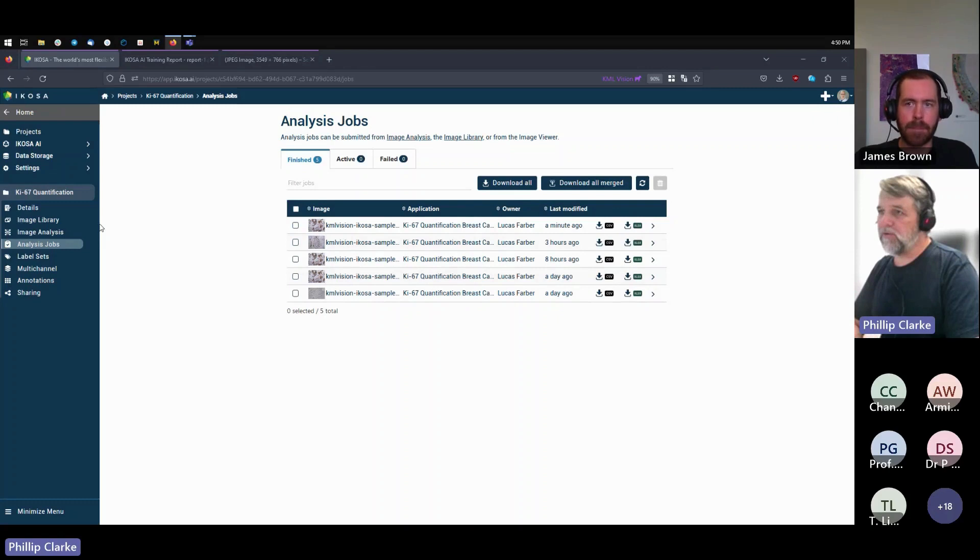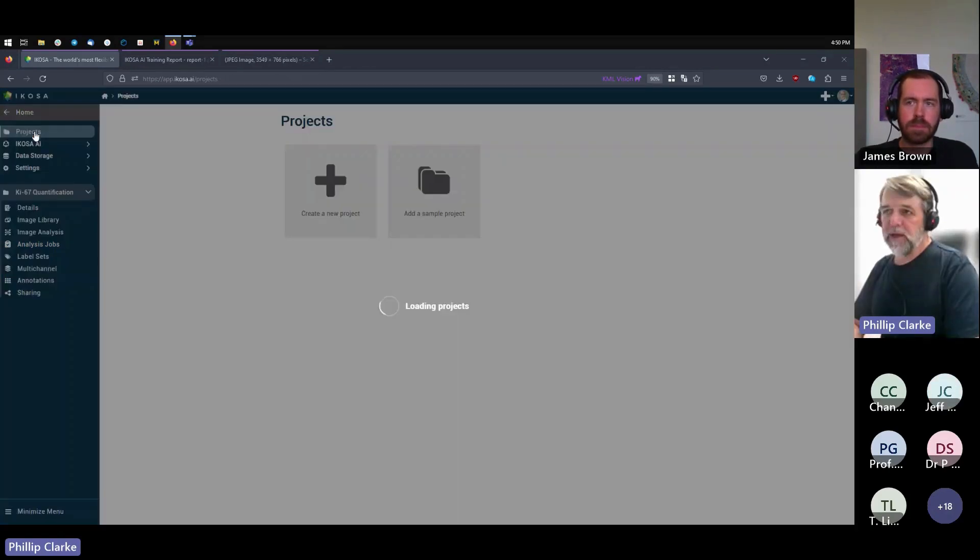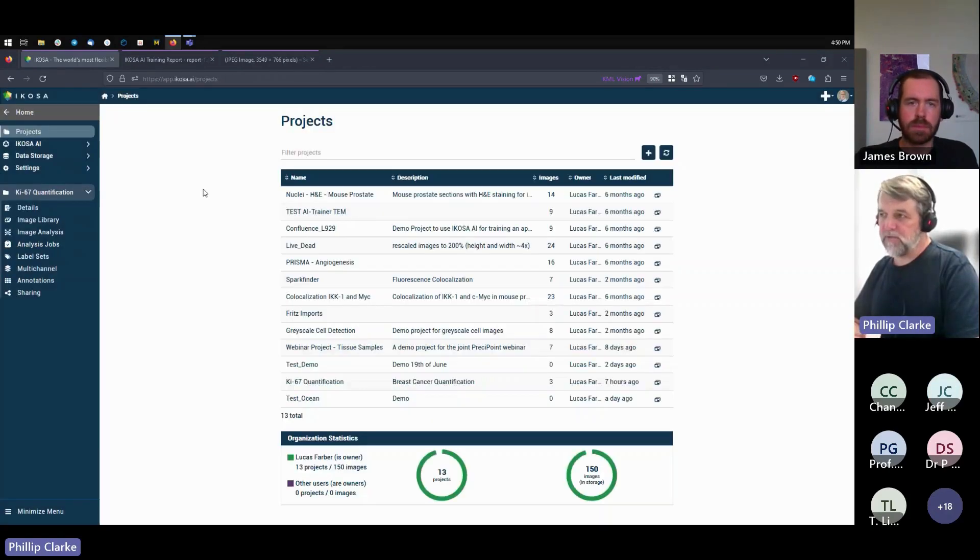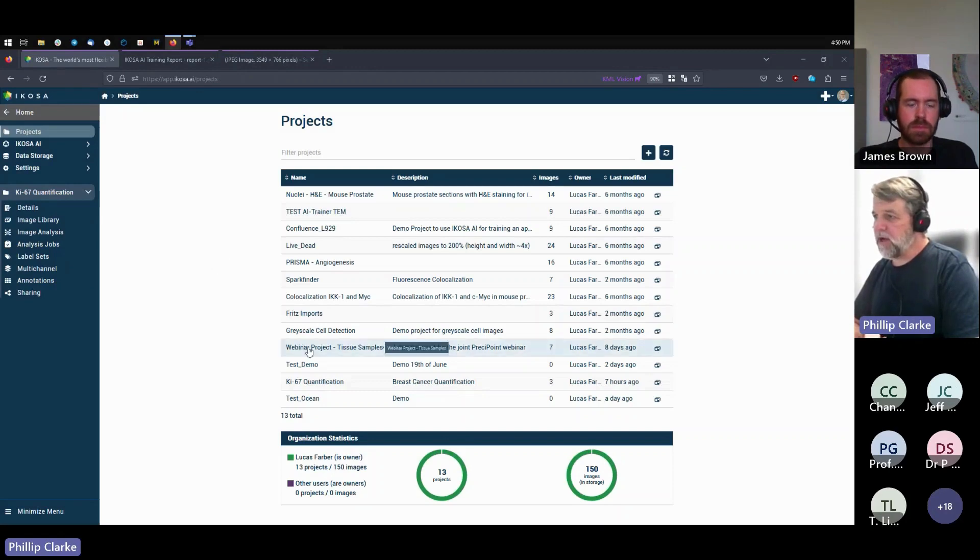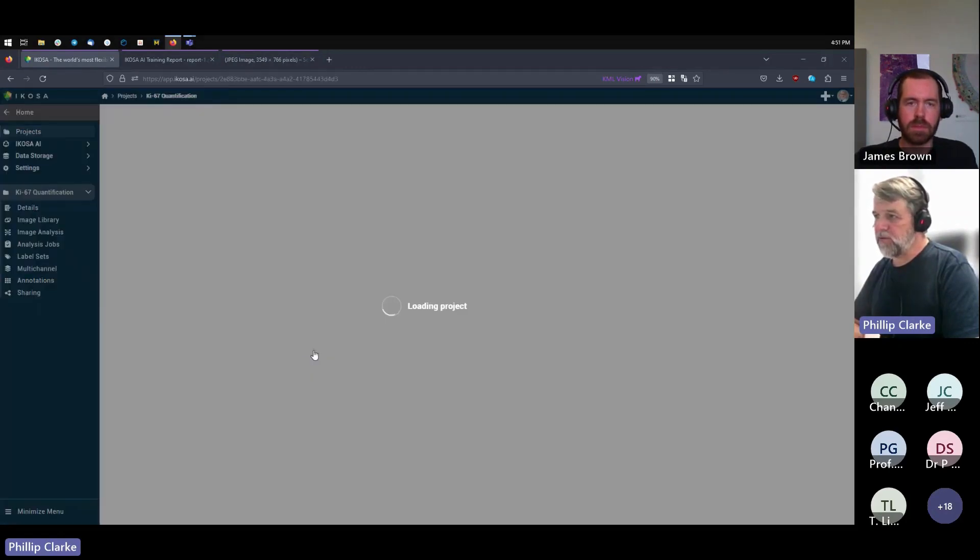The real power of the platform is being able to build your own AI application for your use case. So let's go in and have a look here at this. We've called it the webinar project.